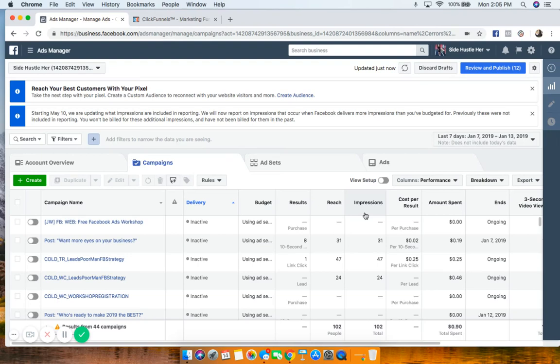I'm going to give you a run-through of installing the Facebook pixel. We're going to cover two other things besides installing the pixel that you need to know and understand. After we install the pixel, I'm going to walk you through installing a standard event and also custom conversions, and why I would definitely advise that you do both.